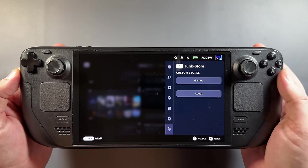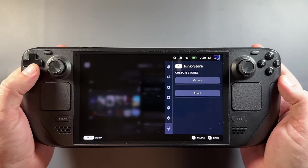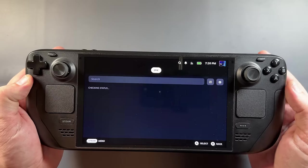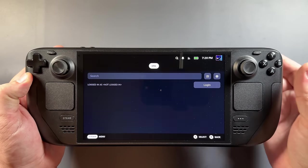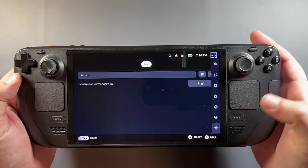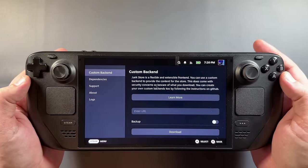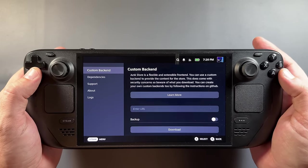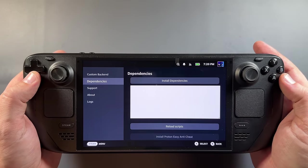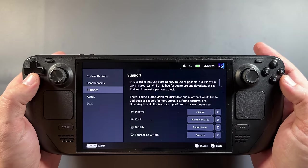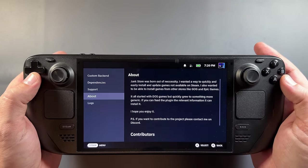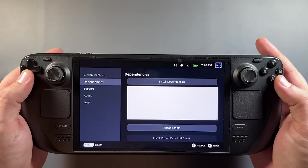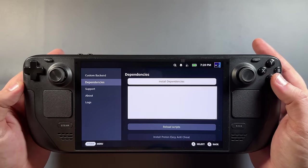If you click on Junk Store, you'll see we have a Games tab and an About tab. In the Games tab, this is where we'll be doing our login and all of our Epic Games from our library will show up to install. If you go down to About, you have a Custom Backend section to look at if you want to get into other things — there's lots of potential with this app. There's also a Dependencies section and a Support section for contacting the team.